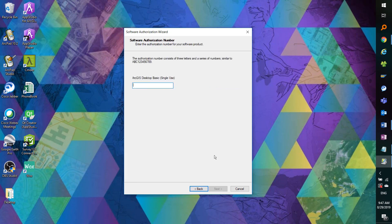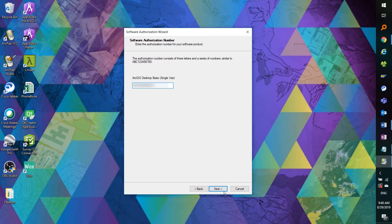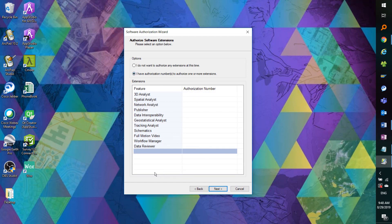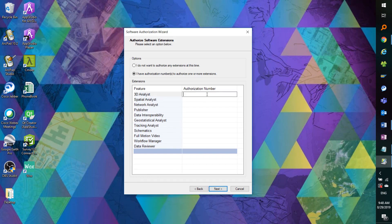Click Next, and now we can enter our core license code for ArcGIS desktop. And if we have any extensions — which for this demo we will — here is the chance to copy and paste those respective ESU codes.